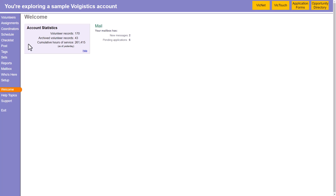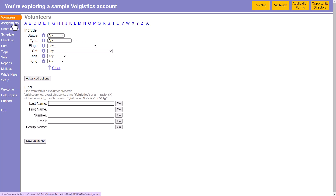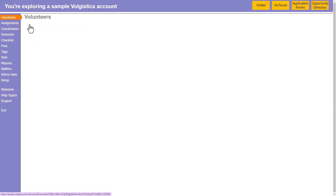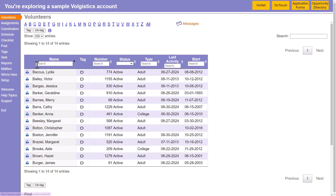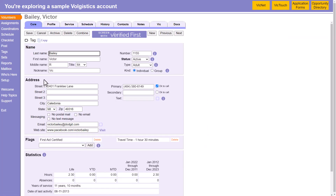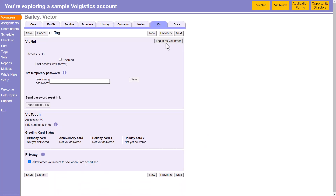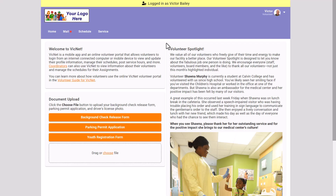We'll go into Volunteers, and we'll choose a volunteer here, and go to the Vic tab. Then click the Login as Volunteer button. This will open VicNet in a new tab as that volunteer.